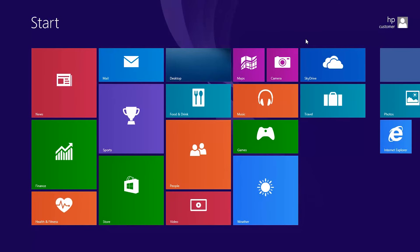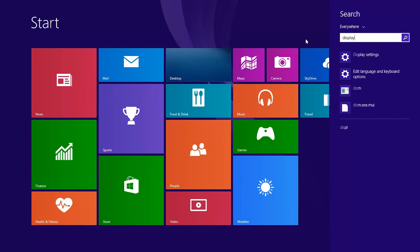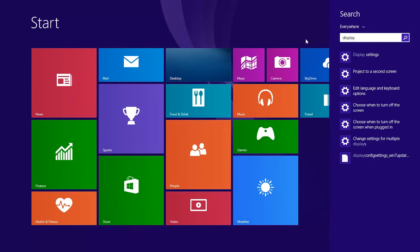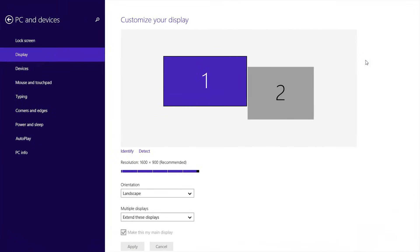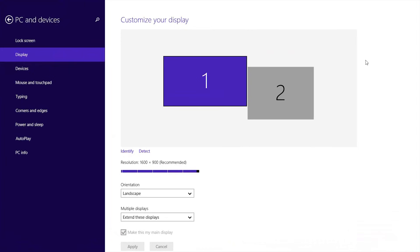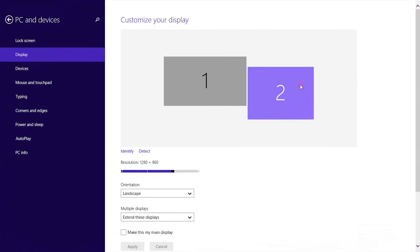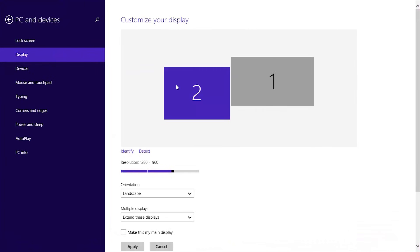You can change additional settings by typing Display on the Start screen and selecting Display Settings from the results list. You should see your connected monitors indicated by boxes labeled with a number. Drag and drop the boxes to set their relative position.